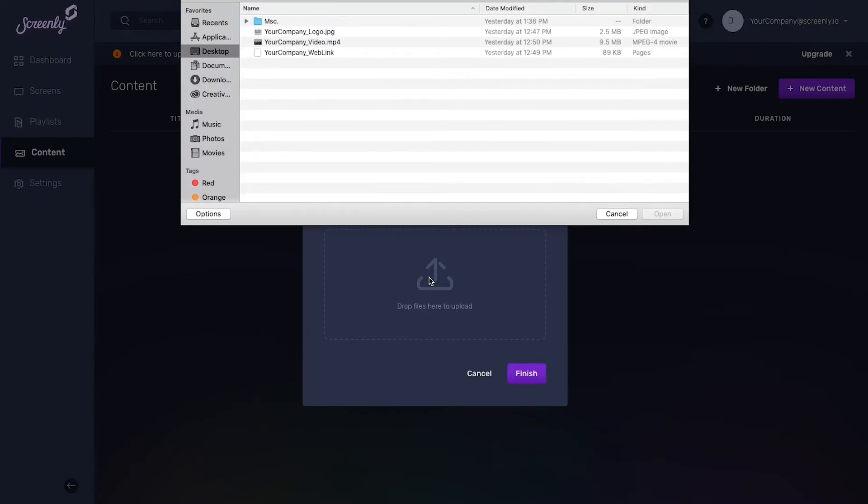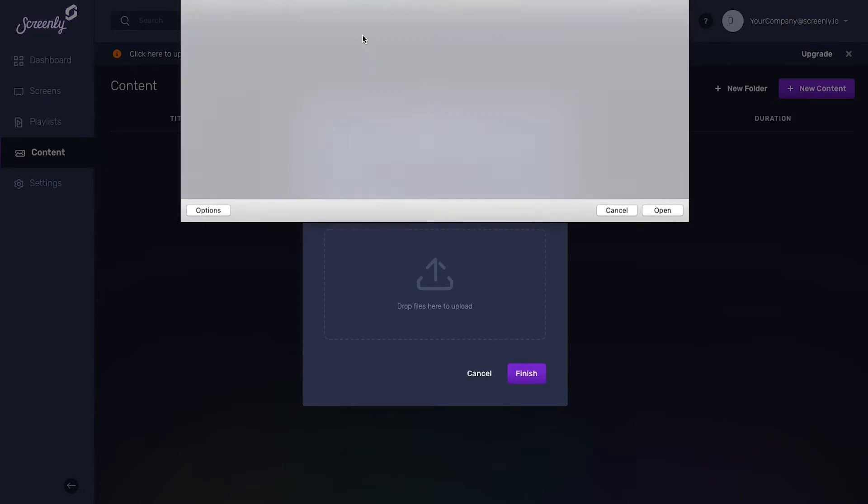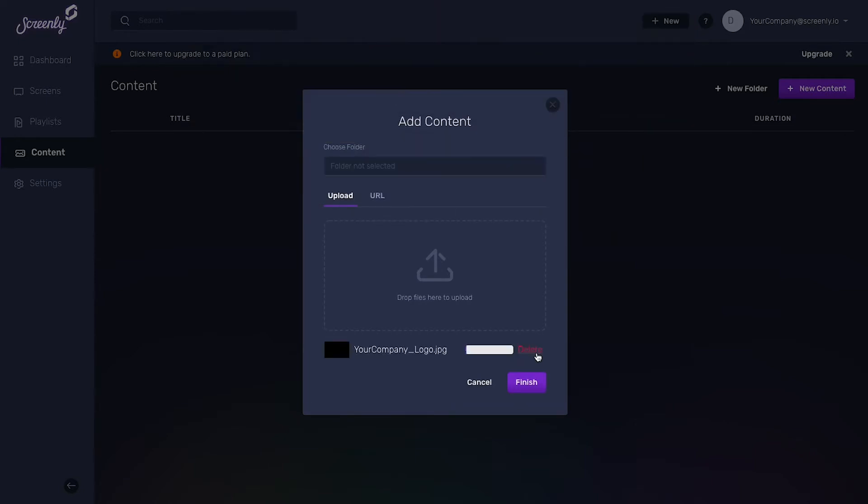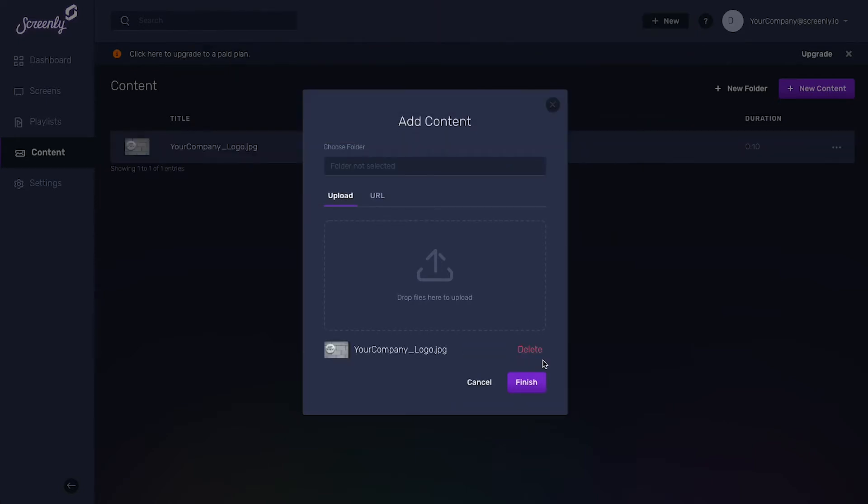Next, select the file from your desktop. You'll then need to wait for the file to upload to your Screenly account. After the file uploads successfully, click the Finish button.